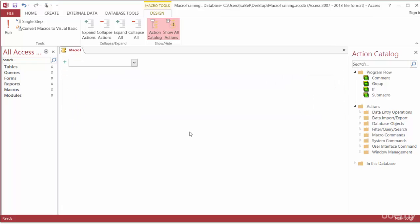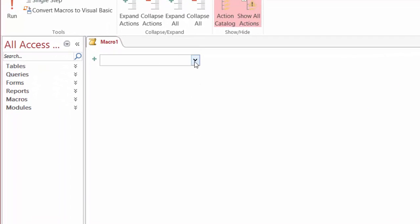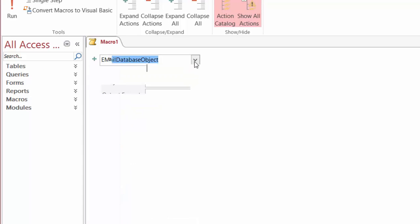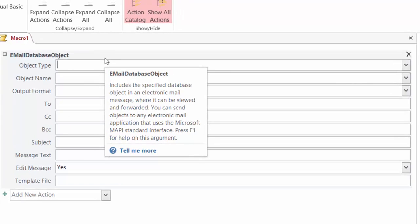Now this time let's take a look at the email database object action. From the drop-down again I'll start to type in email, E-M. There it is. I'm gonna go ahead and hit the tab key on my keyboard. There's more, right?